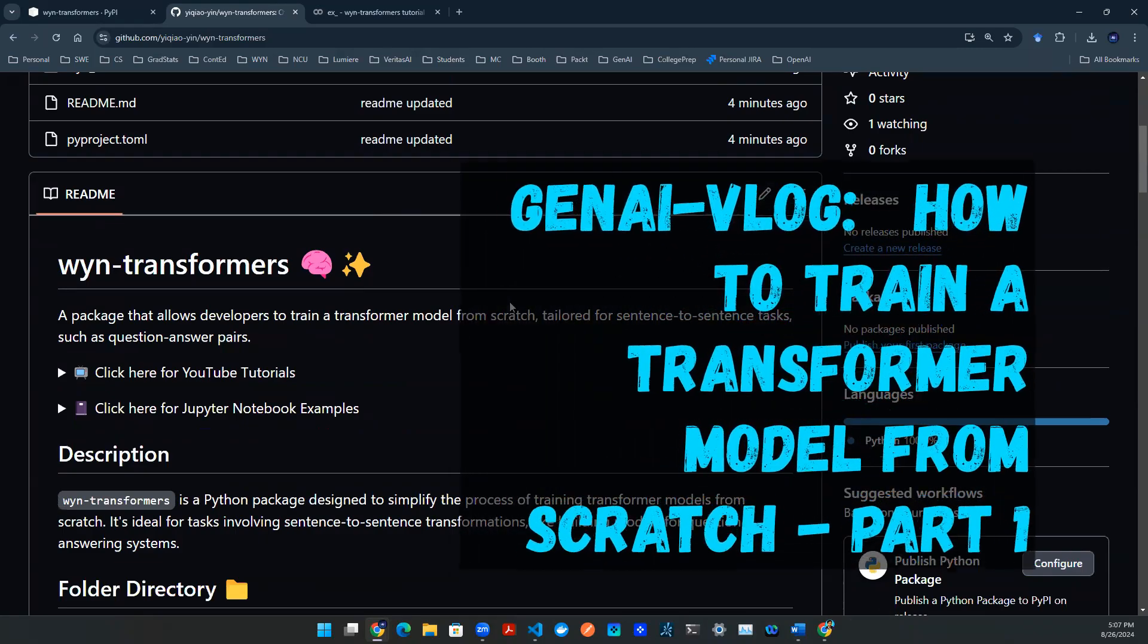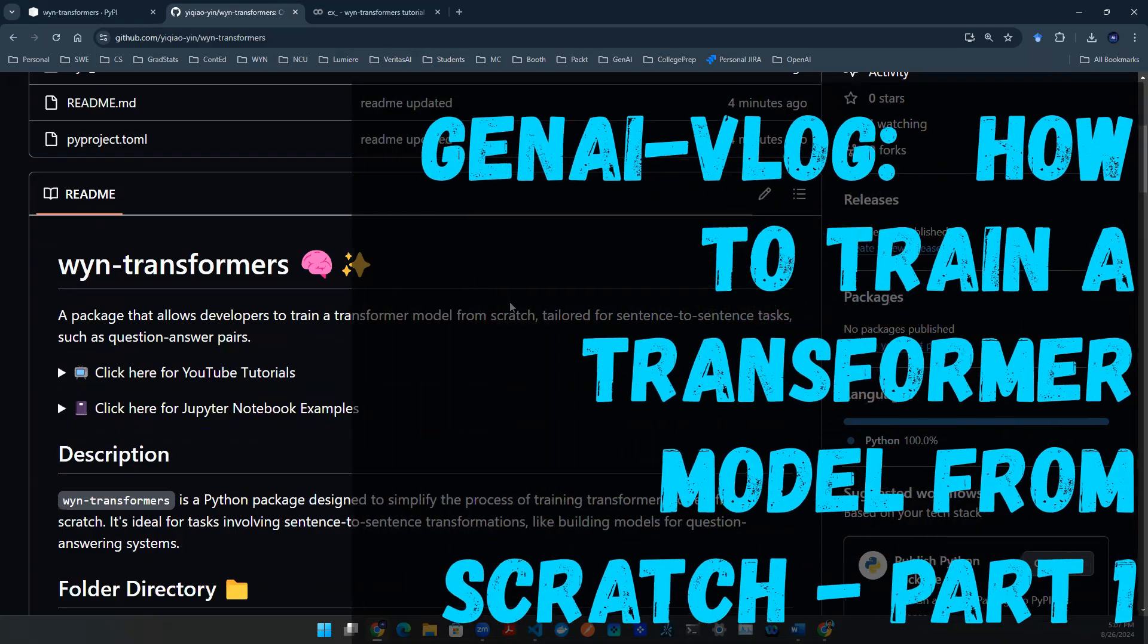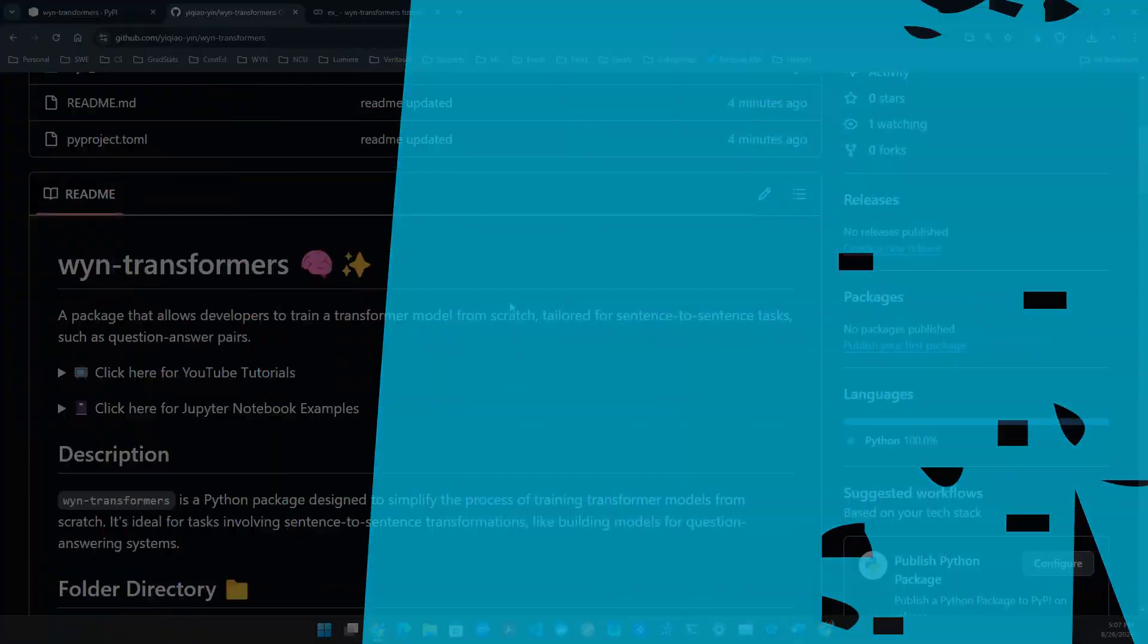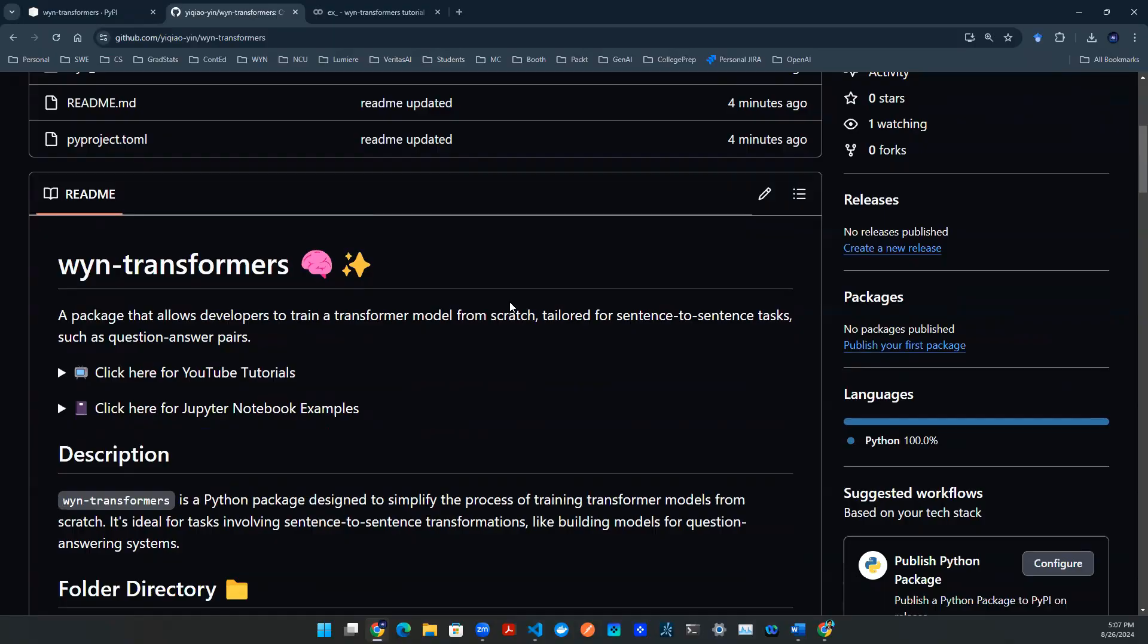Hey Juan, welcome back to yet another episode of GenAI Vlog. I've got some questions from my students on how exactly people train a GPT model. GPT is actually short for generative pre-trained transformers, so we're going to start with transformers.